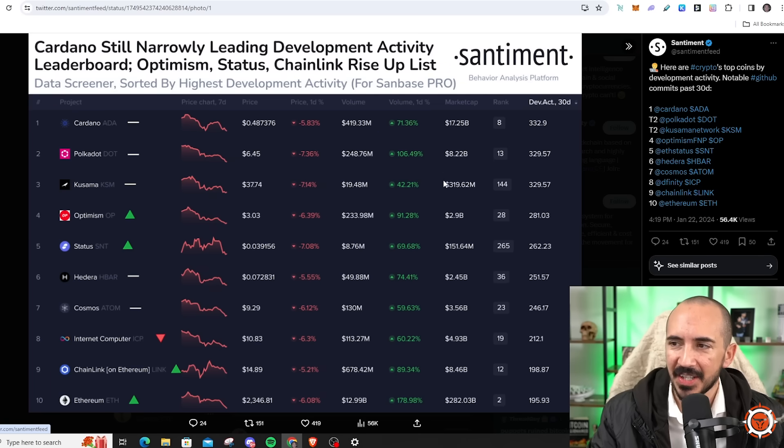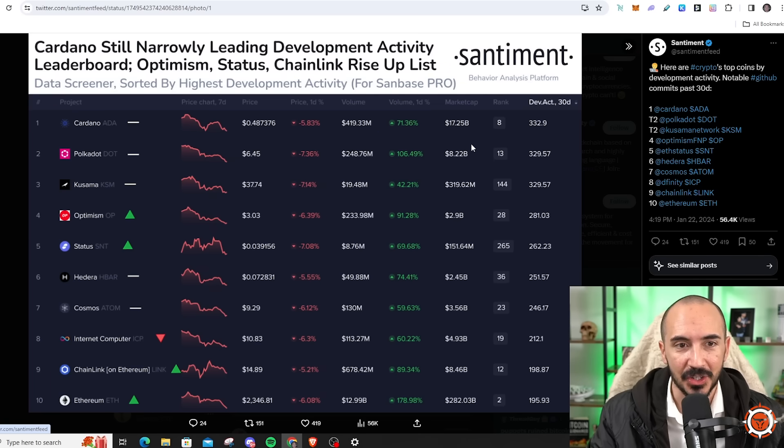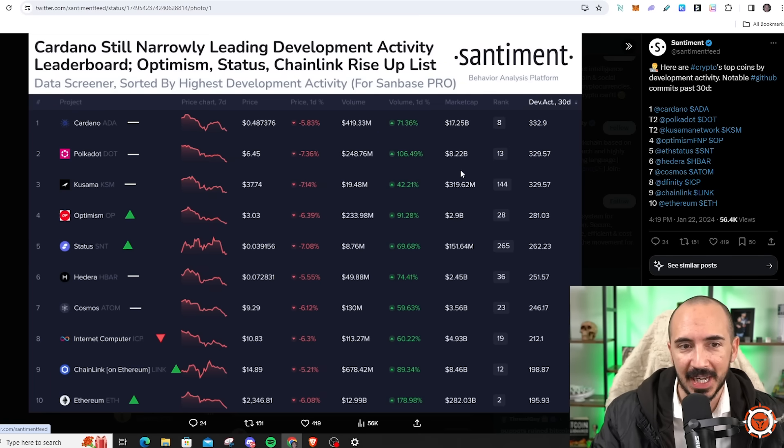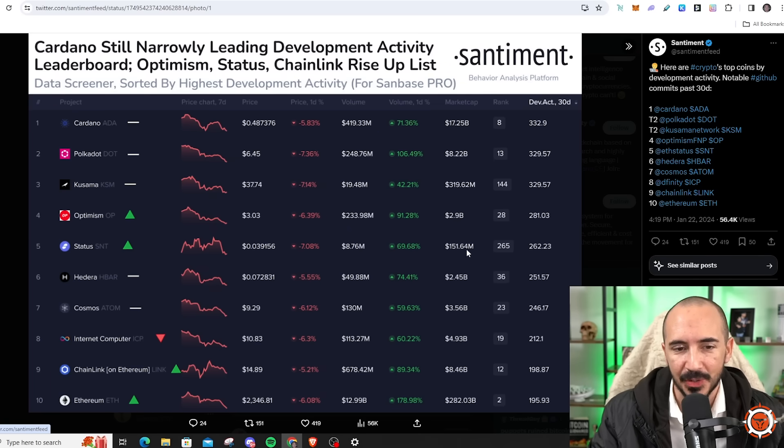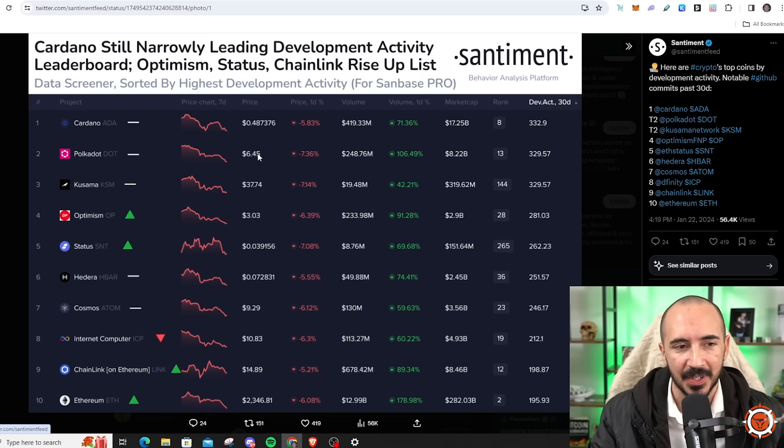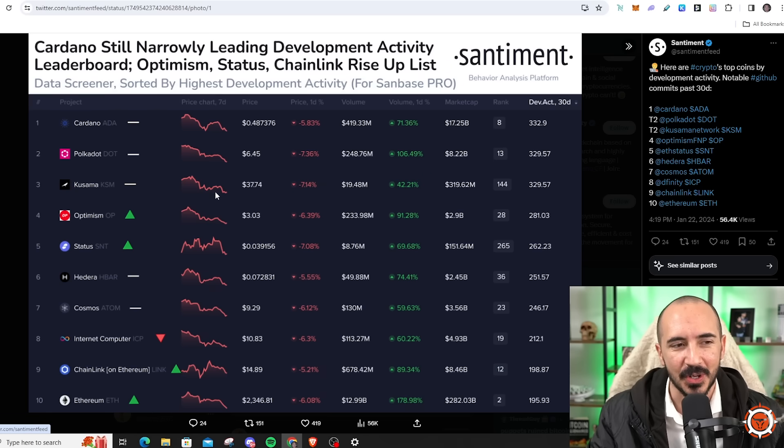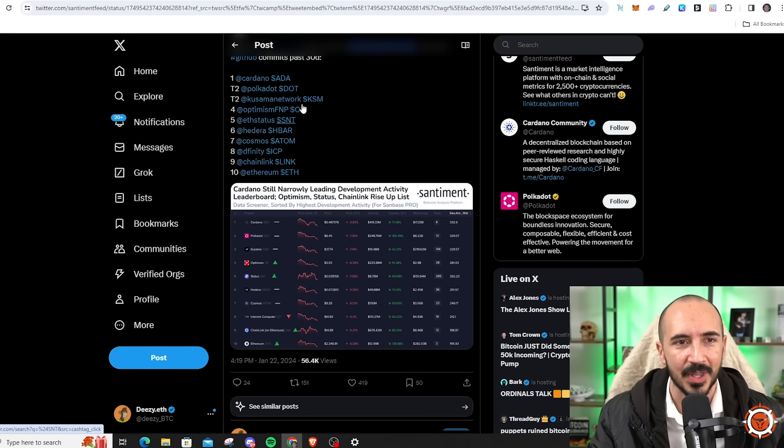Ethereum is a top 10 but barely, Chainlink top 10 but barely, ICP same story. Cardano is leading the way with the most commits in the past 30 days. And if you look on this list, you'll see some other gems when you start looking at the market cap and comparing it to the other market caps. But those cryptos, largely speaking, are more than a buck.